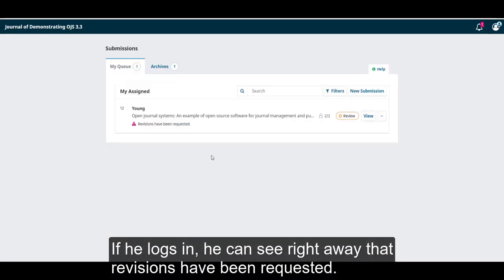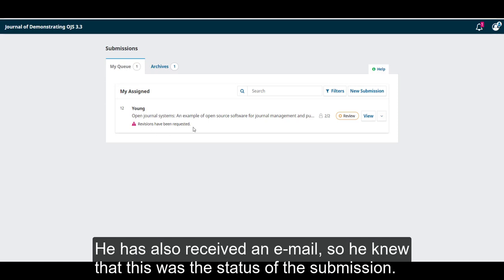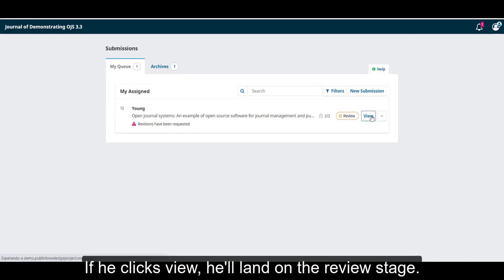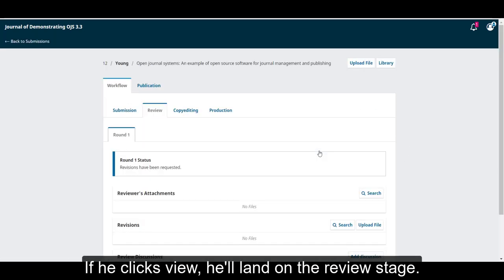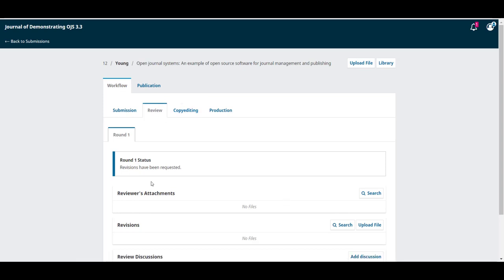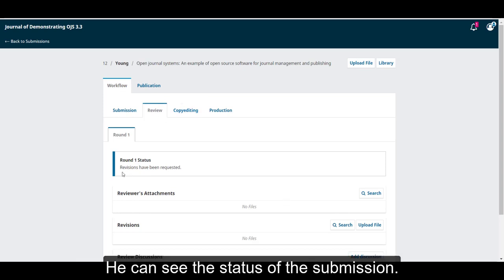If he logs in, he can see right away that revisions have been requested. He has also received an email, so he knew that this was the status of the submission. If he clicks view, he will land on the review stage. He can see the status of the submission.